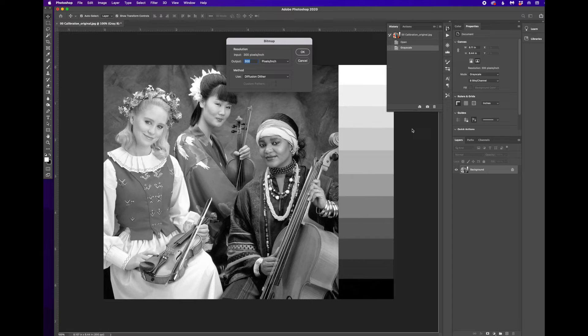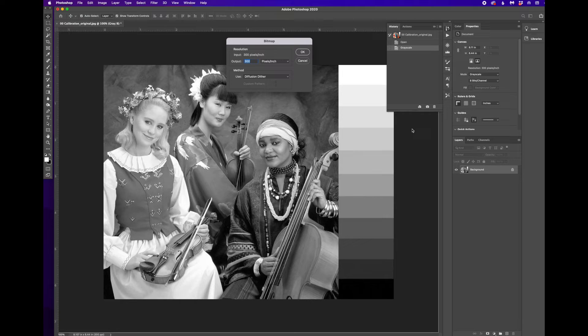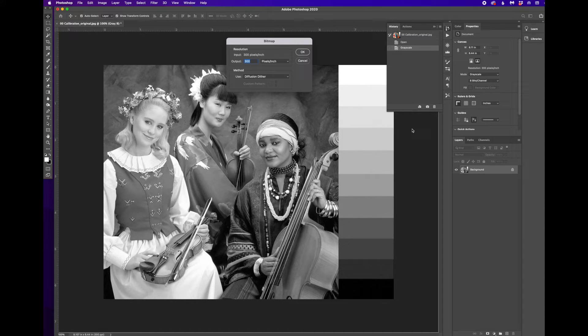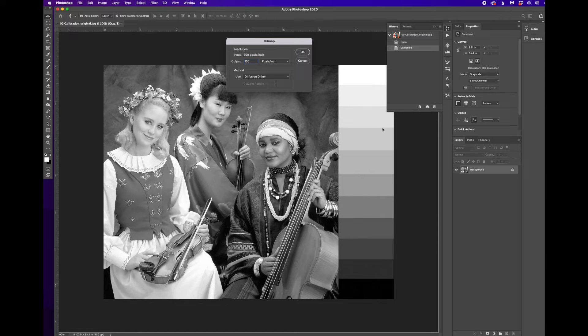And based on experience, you can also calculate this, but based on experience, we need our dot size to be generally no smaller than 100 pixels per inch. So I'm going to input 100 pixels per inch here.